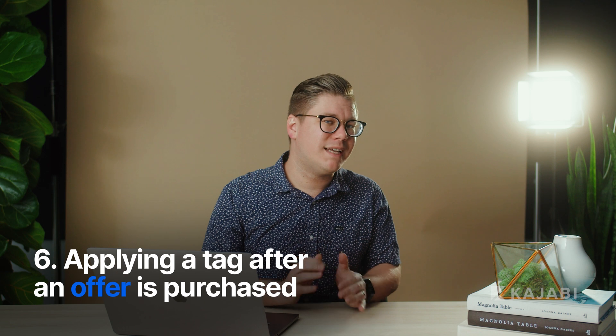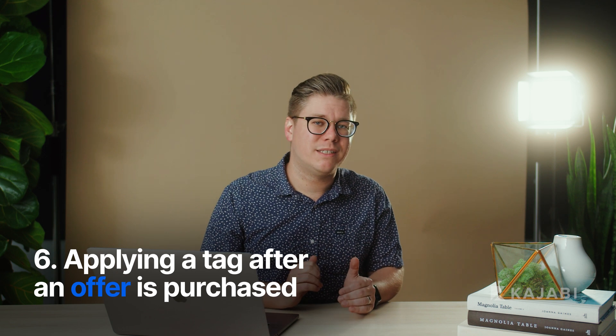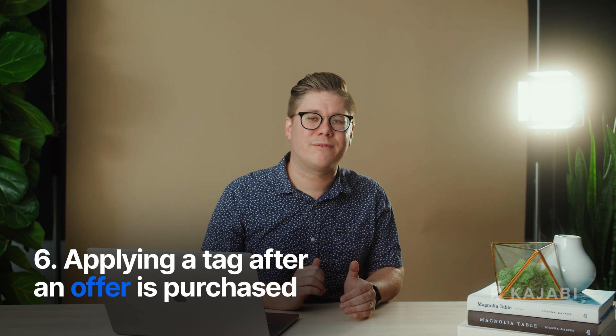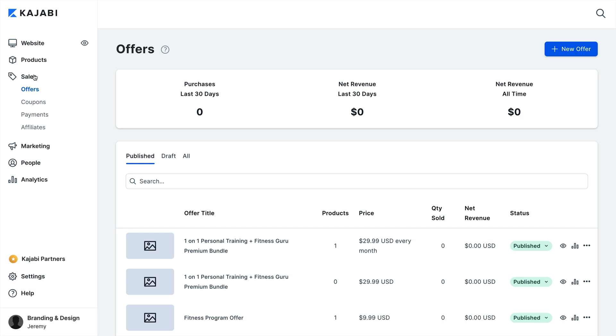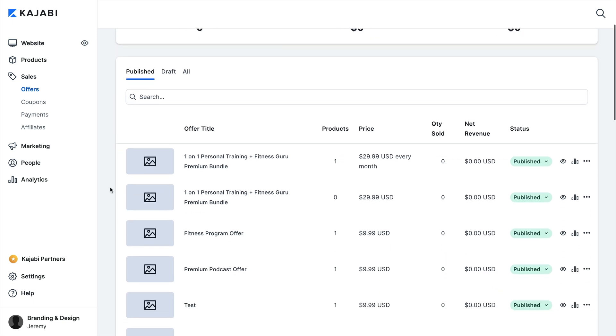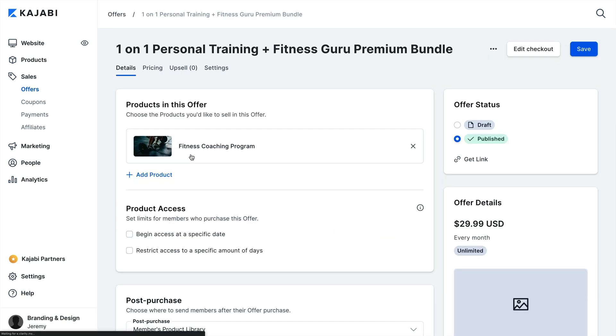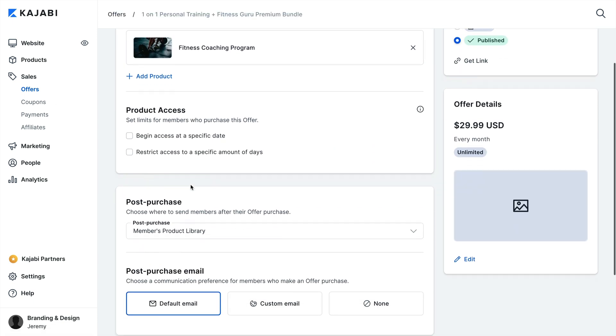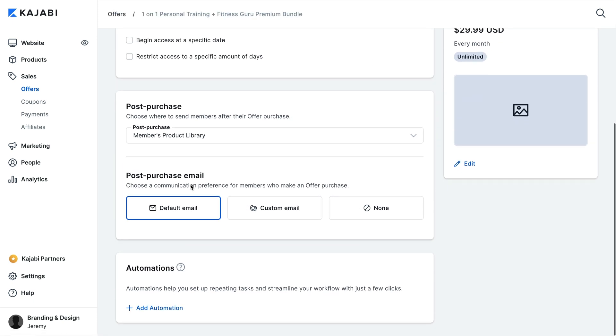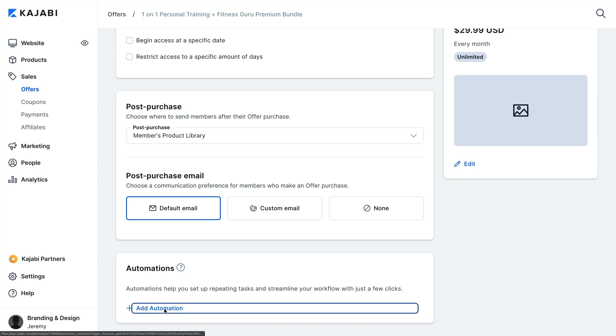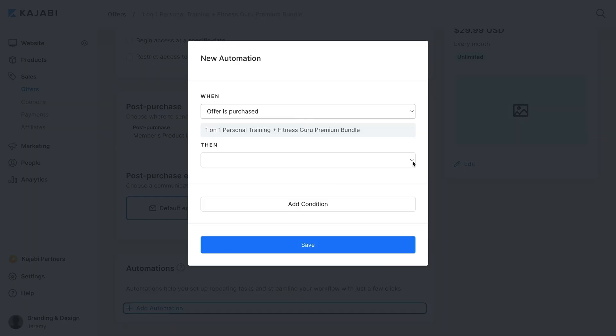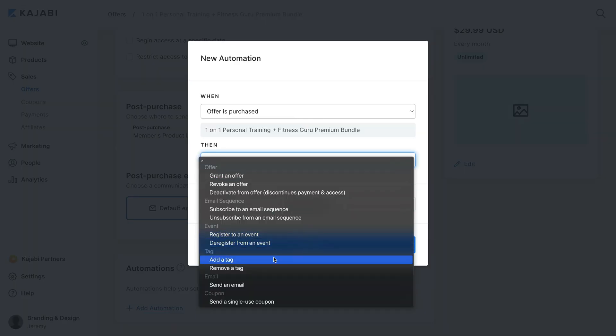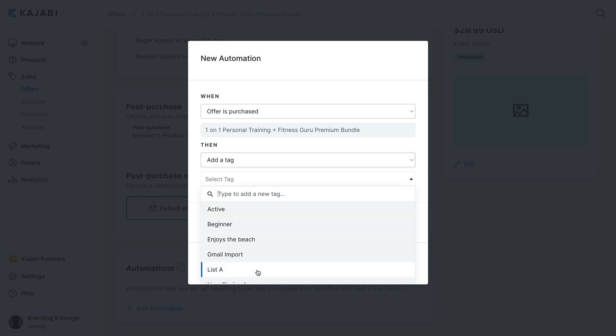And of course, you can set up an automation to tag contacts after they purchase an offer of yours. To do this, click Offers. You'll edit an existing offer or create a new one. Scroll down to the Automation section and create a new automation. Choose Add a Tag as the Then action, select an existing tag or enter a new tag title, then click Save to create the automation.